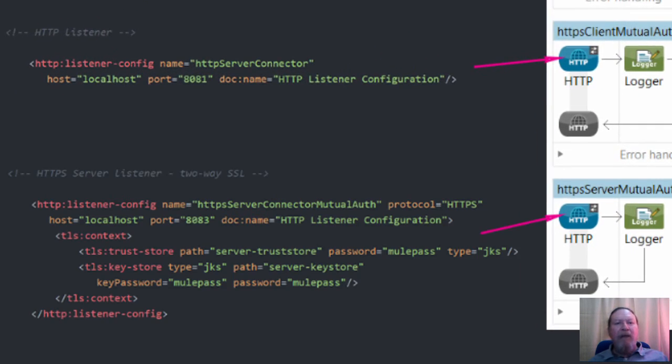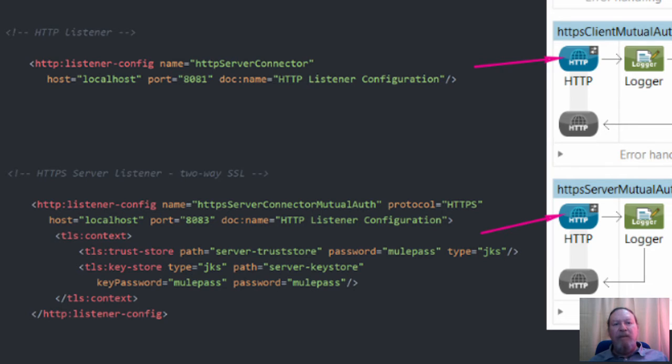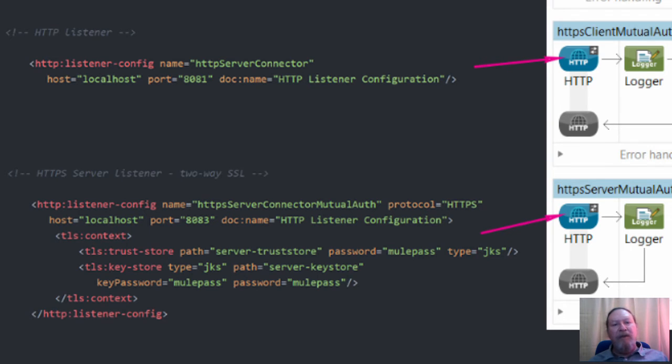The HTTPS server flow again holds a reference to the key store, which stores the public self-signed certificate and private key. In addition, we reference the server trust store, which stores the certificates of client applications which it should trust.